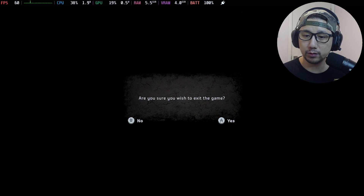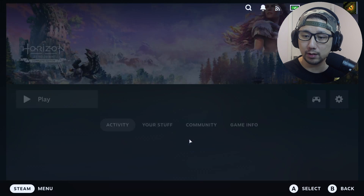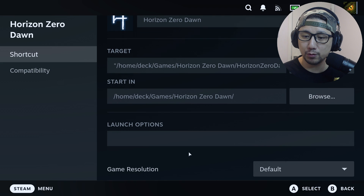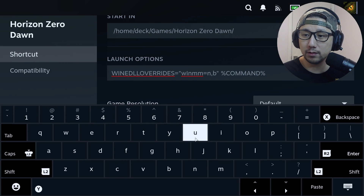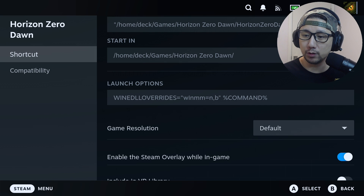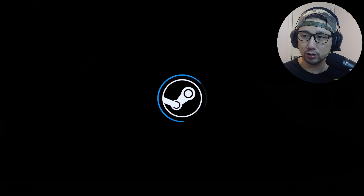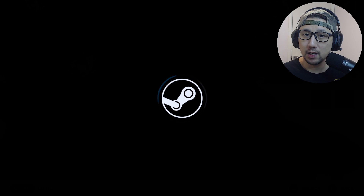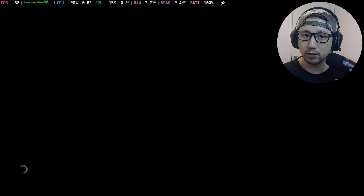Now I'm going to enable the mod. I've already placed the files in desktop mode, so now I just need to add the launch options to enable the mod. I'll show you where to put the mod files later in the video, but let's just turn on the mod. We should see a mod window pop up — yes, there it is. The mod is in place.